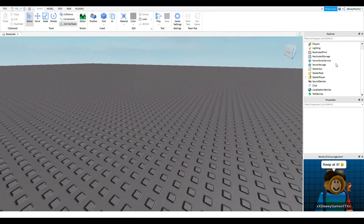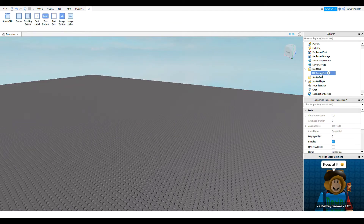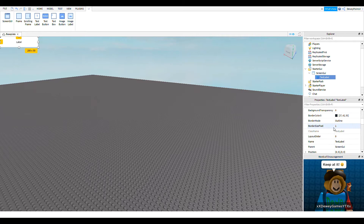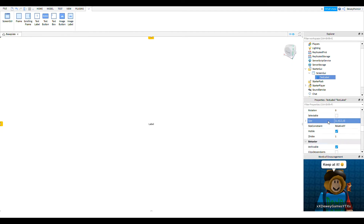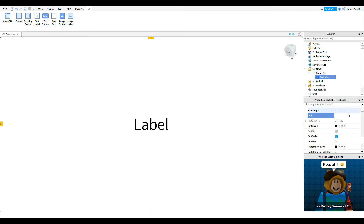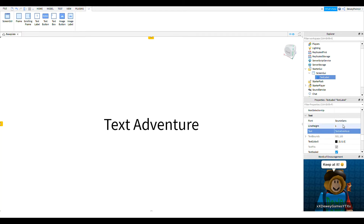So let's get started. First we're going to insert a Screen GUI into Starter GUI, and then we're going to insert a Text Label into the Screen GUI. We're going to set the size to 1, 0, 1, 0 to fill up the whole screen. Then you can set Text Scale to true, and then you're going to set the text to nothing so it looks good. I'm just going to show you how to make a text adventure game, so I'll type 'Text Adventure' and change the font to Antique.